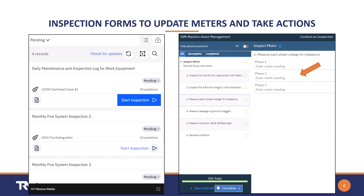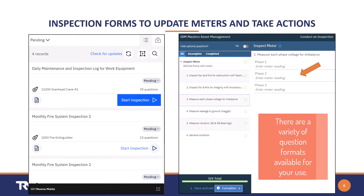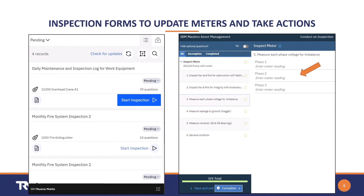Inspection forms can be triggered by a PM definition, as part of a job plan, or on a work order directly. They can also be on route stops, and inspection forms can be done in an unscheduled or unplanned fashion as well. No matter what triggered their use, the inspection form and its results appear under the work history of an asset or location.